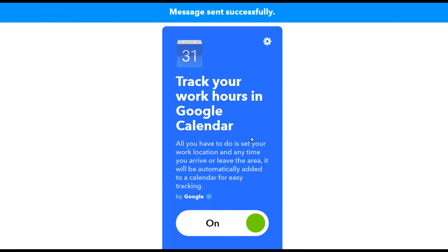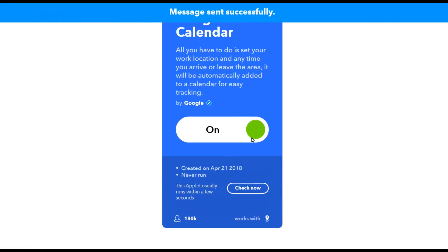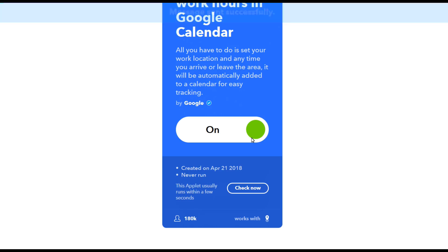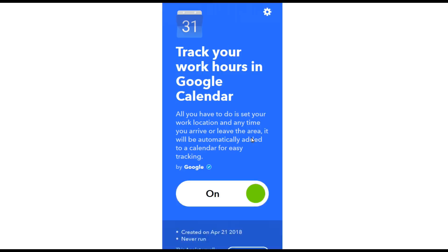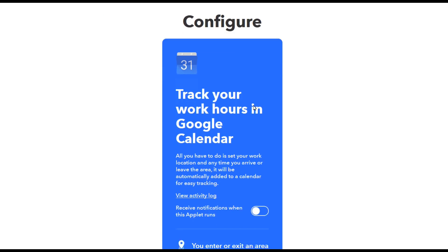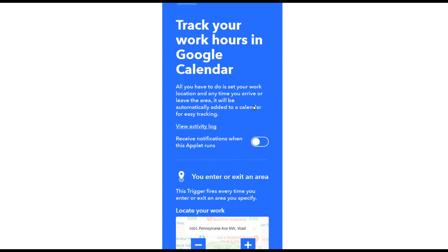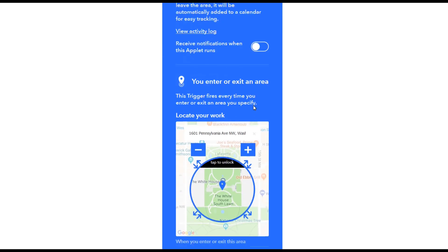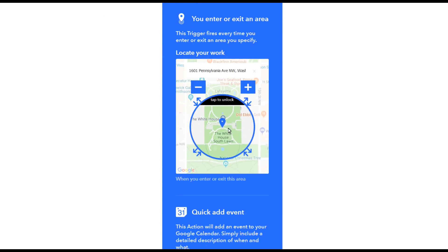Now if you want to edit or make changes, you simply go to my applets, you click on the little gear icon and here you can go back and reconfigure it. So in this particular case, I don't want the White House because I don't work there but I want to change it to my local city.